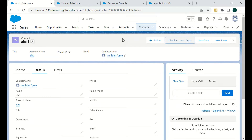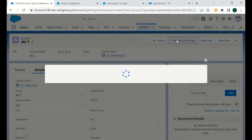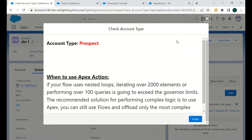As per the Salesforce thumb rule, we have created a quick action button called 'Check Account Type'. In this demo, we want to check the account type for a particular account related to a contact. When we click the button, the flow runs in the back end, the class is called, and it returns the account type — in this case, 'Prospect'.